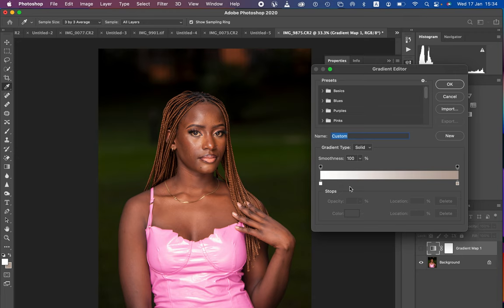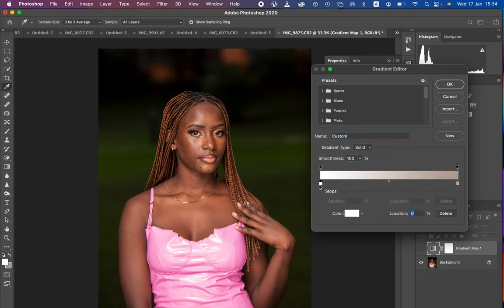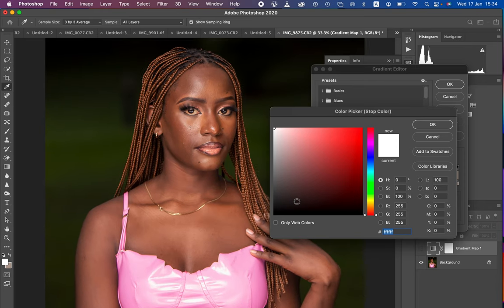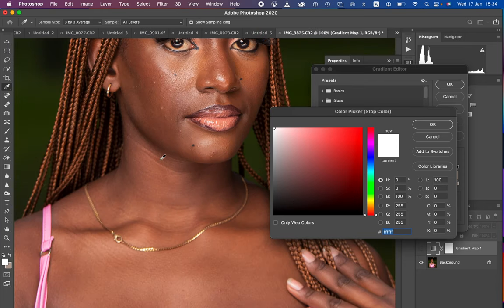You'll notice we have stoppers on the left-hand side and the right-hand side. The one on the left is for the darkest point of the skin tone and the one on the right is for the brightest. To sample the darkest point, simply left-click on the left pointer, then click once again on the color to open the color picker. Zoom into the image using Command Plus and sample the darkest point of the model's skin.